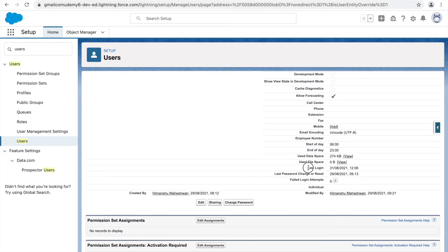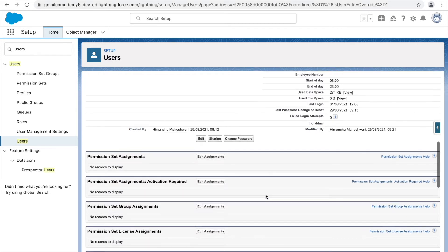You can also track login activities here. The last login was on August 31st, and the last password change or reset email was sent on August 29th. It also tracks failed login attempts — this is a read-only field, you cannot edit it. It also shows who created and last modified the record, with those timestamps available.